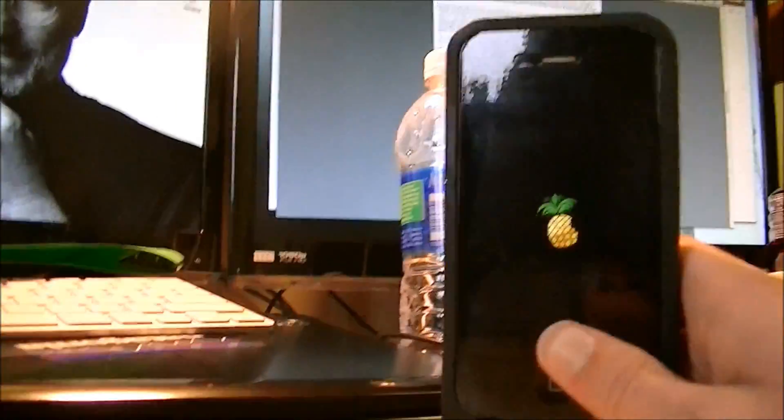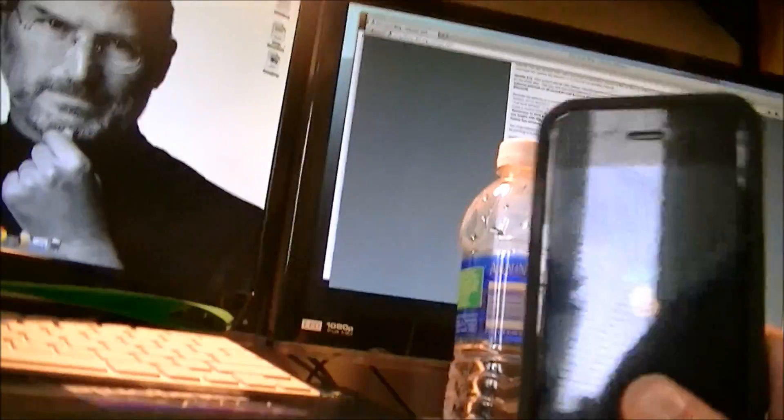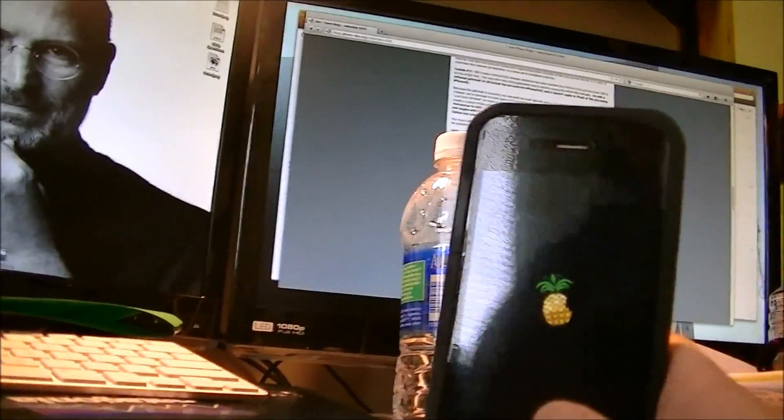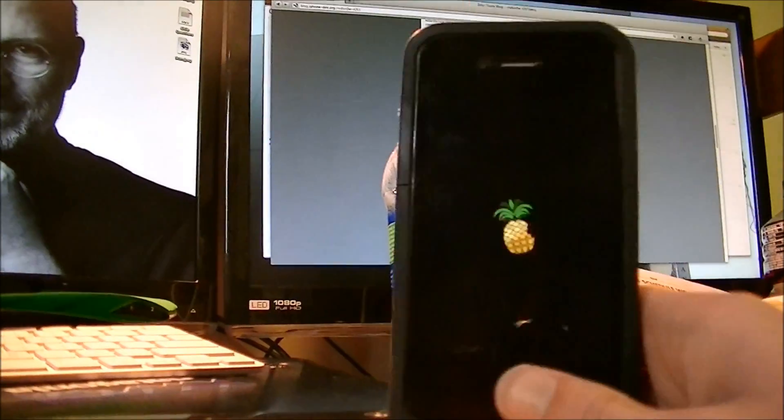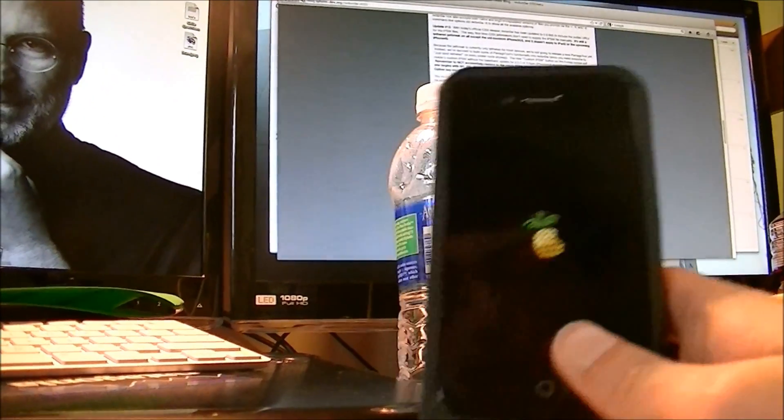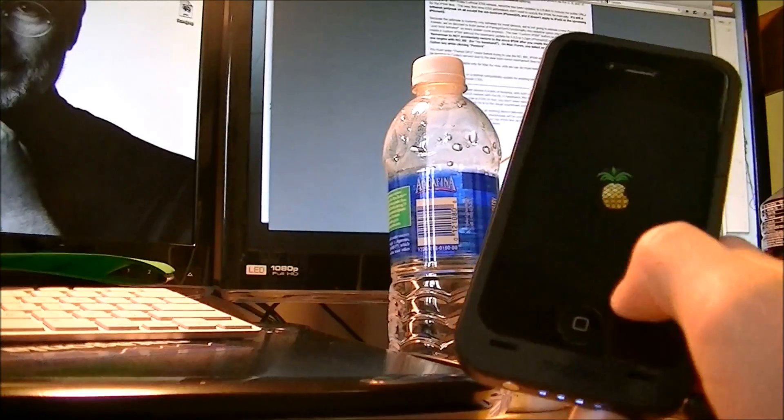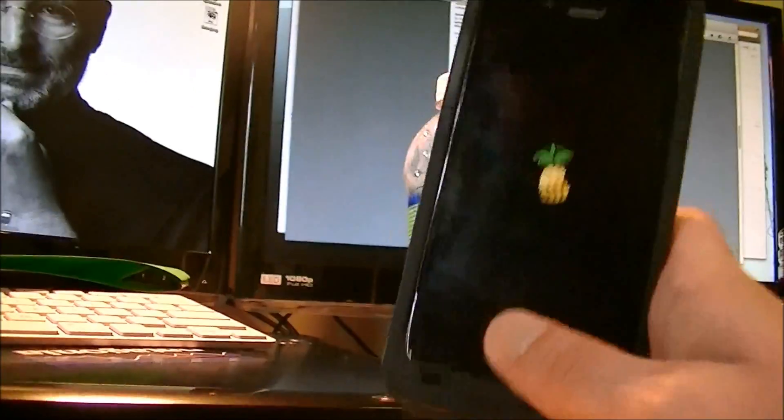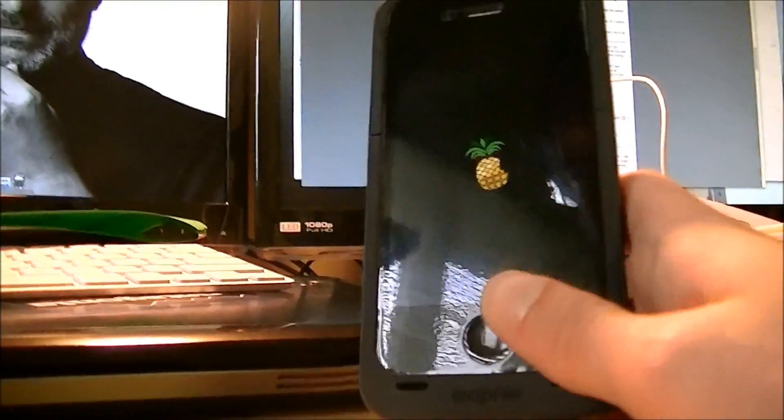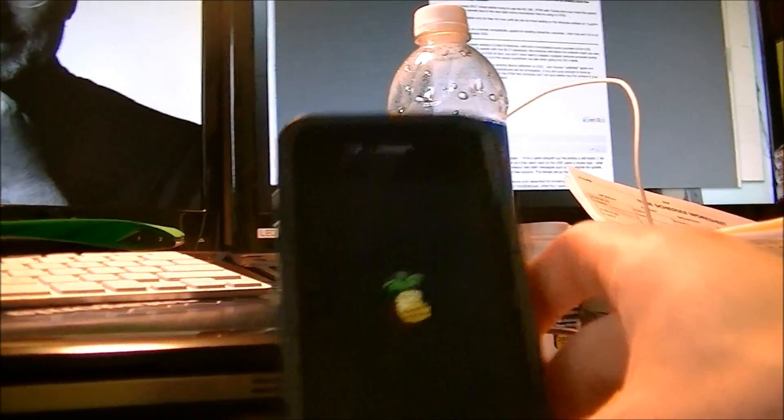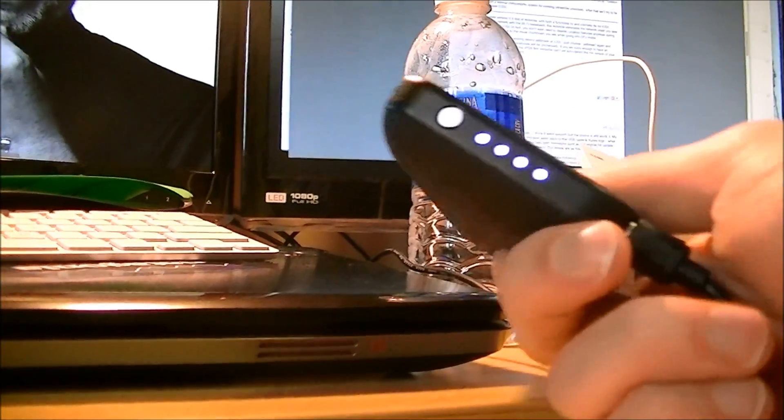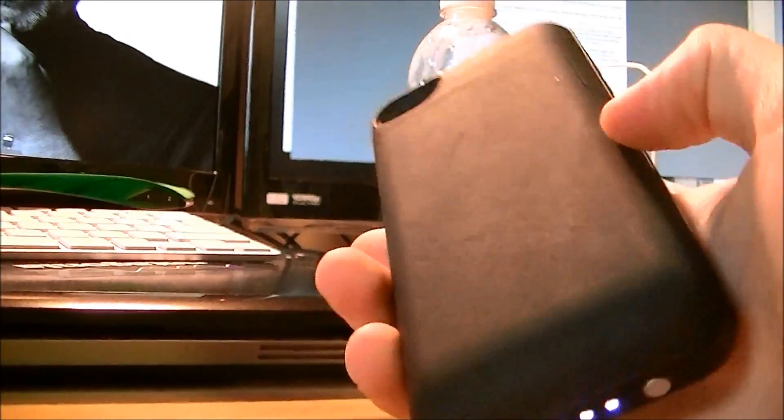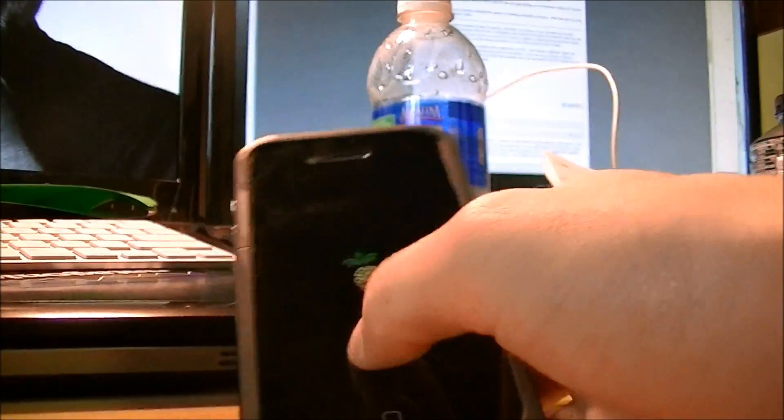But this is a tethered jailbreak, so anytime your device turns off or reboots, you will have to run RedSnow to get it working again. If you respring your device, such as if you have SBSettings and you hit respring on it, or if it says respring device, if it says respring, you will be okay. If it says reboot, then you have to run RedSnow again. So you have to avoid rebooting or having your phone die. That's why I have the Mophie Juice Pack Plus on this, so the battery will last forever.